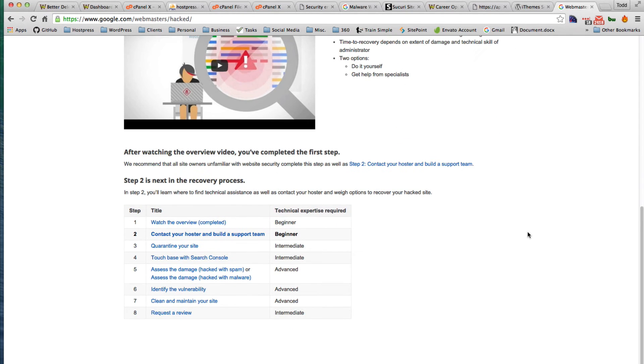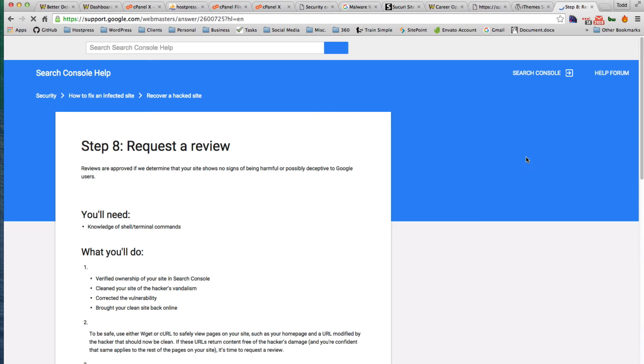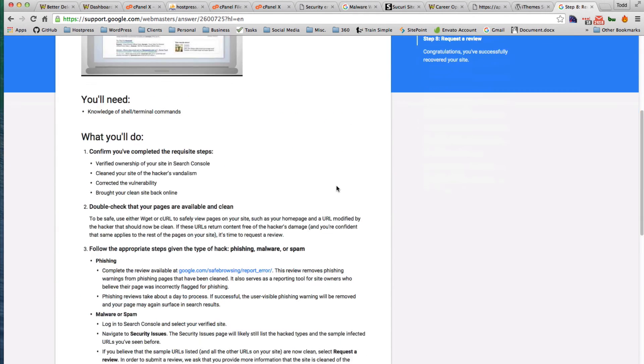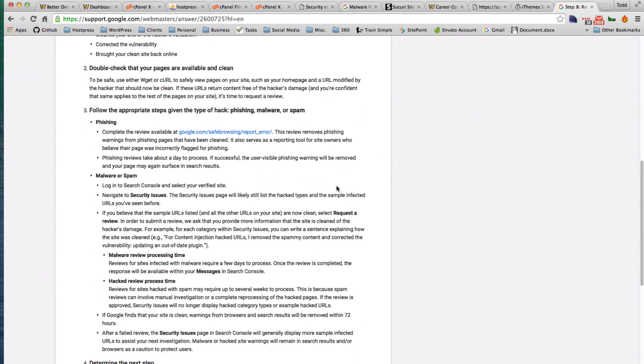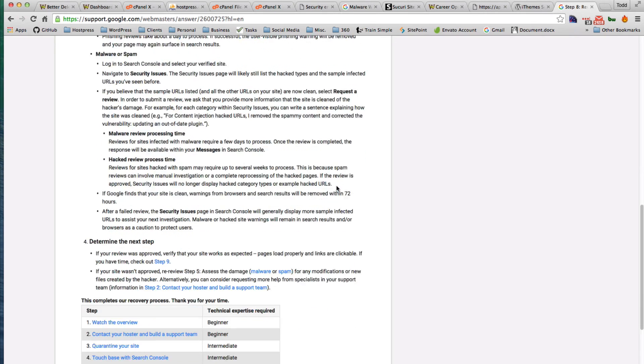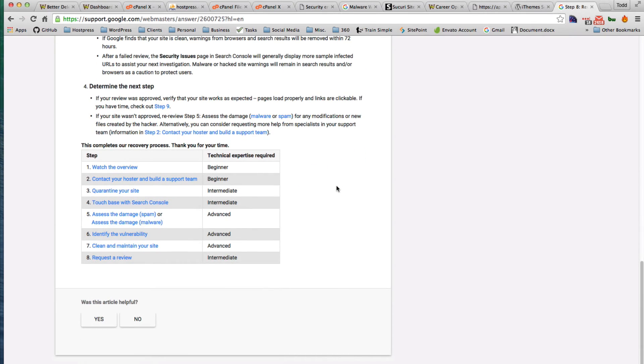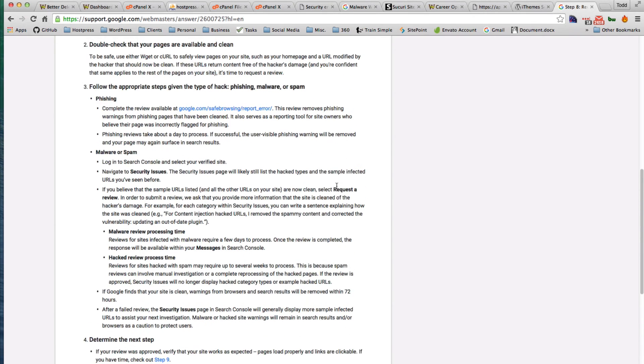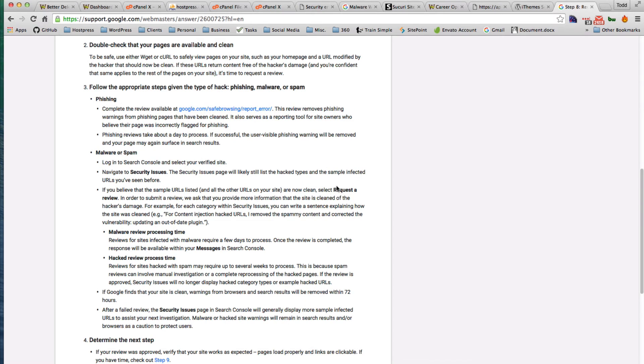You can read through these things and you can request a review. So this way they can send it back to Google and they'll remove that warning, because even though it's clean now that warning will still stay there.